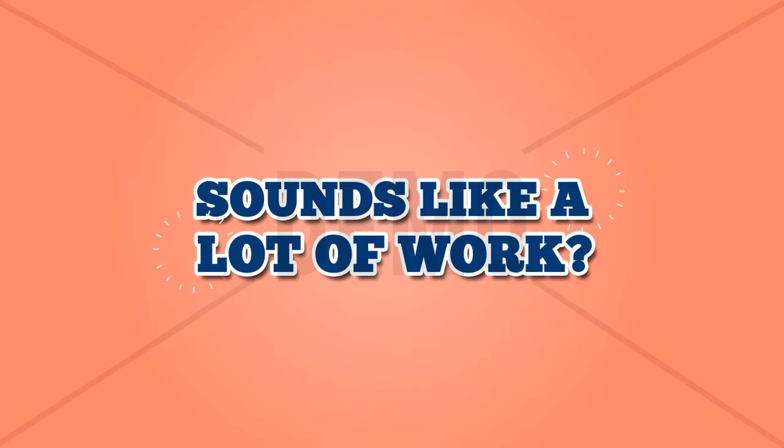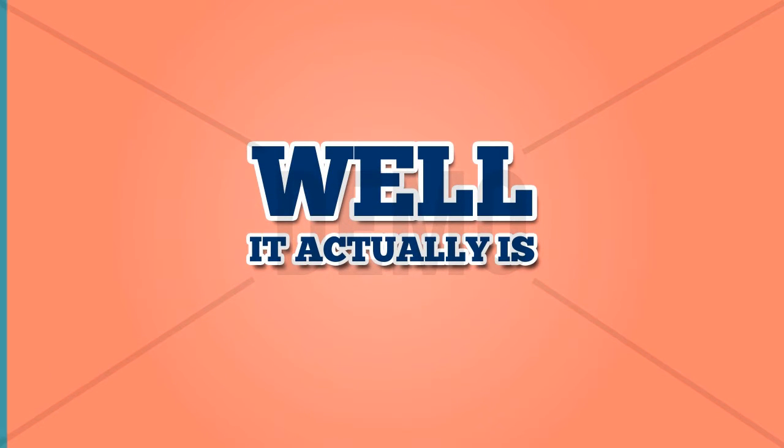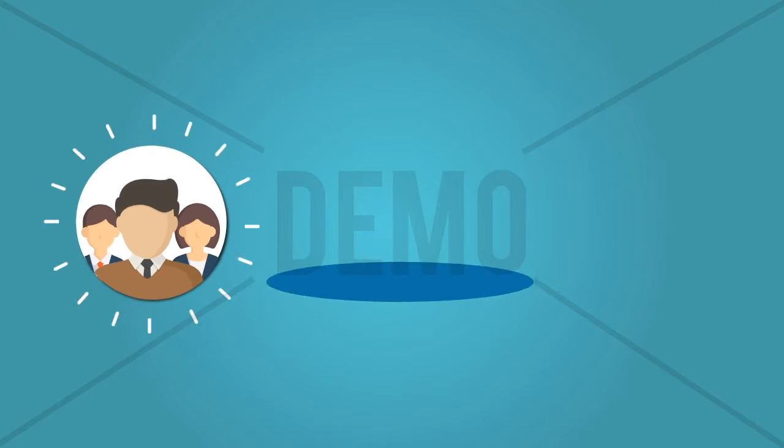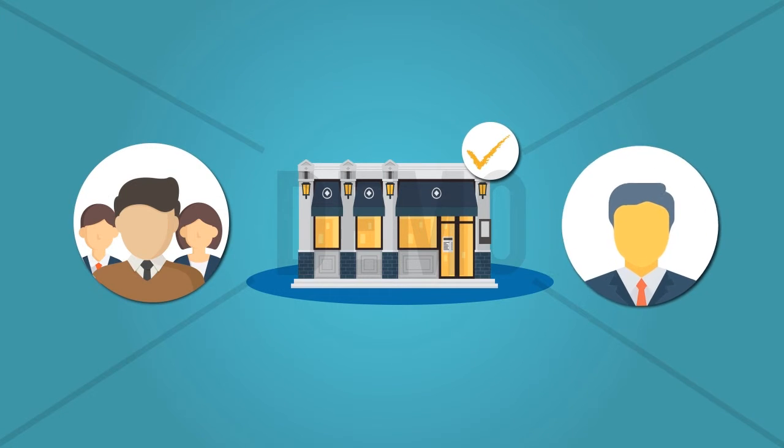Sounds like a lot of work? Well, it actually is. But then, with us here to help you, you have nothing to worry about.